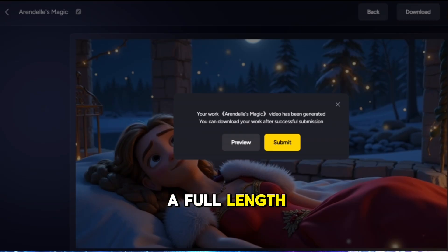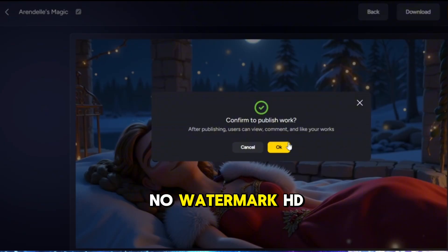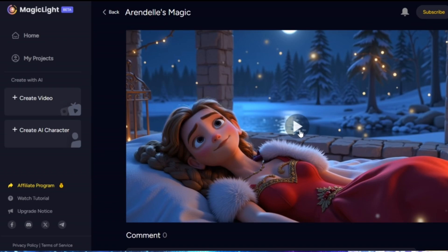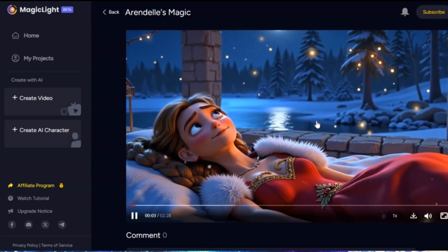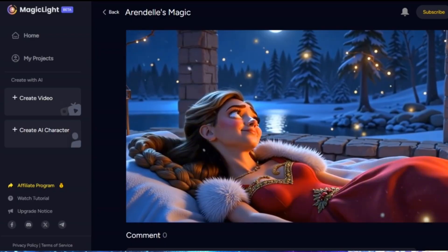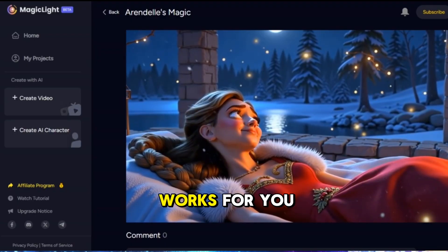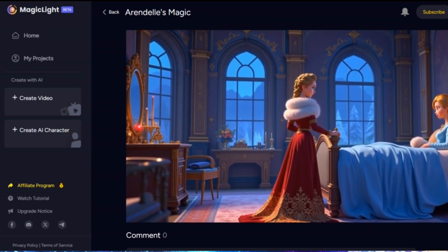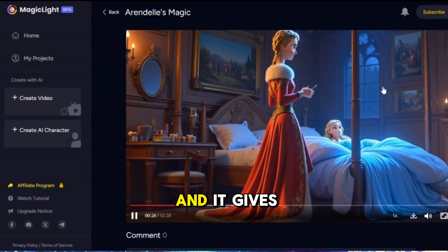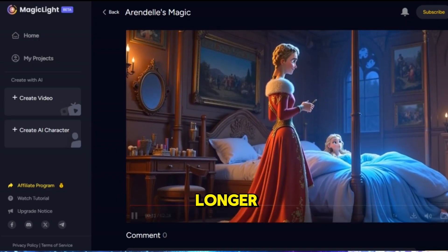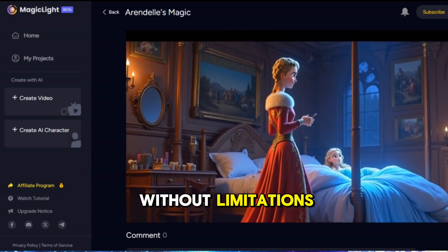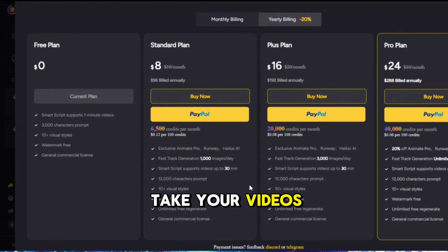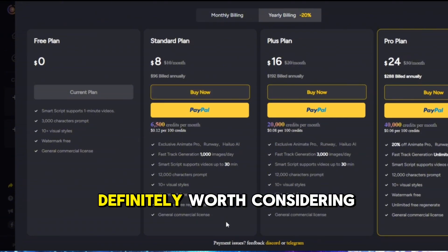Boom — you just made a full-length AI generated video. No watermark, HD quality, all with one tool and one prompt. You can continue using the free plan if it works for you, but if you're looking to unlock more potential, upgrading is a great option. The basic plan is just $10 a month and gives you significantly more credits to create longer, higher-quality videos. If you're producing content regularly or aiming to take your videos to the next level, the upgrade is definitely worth considering.